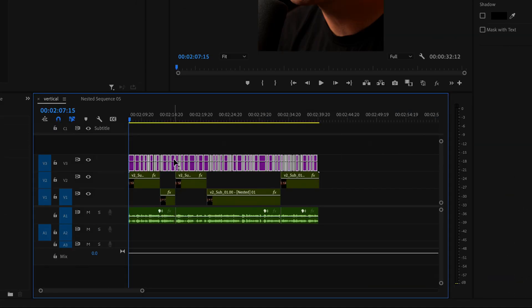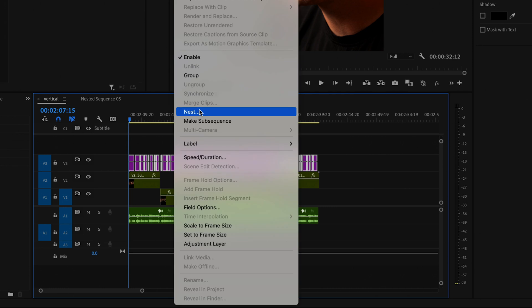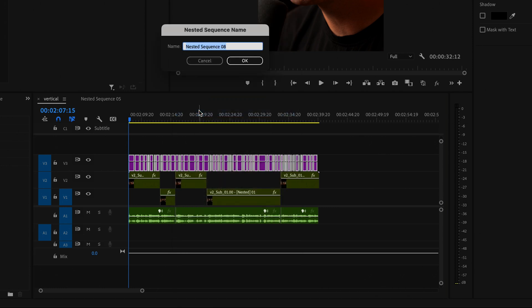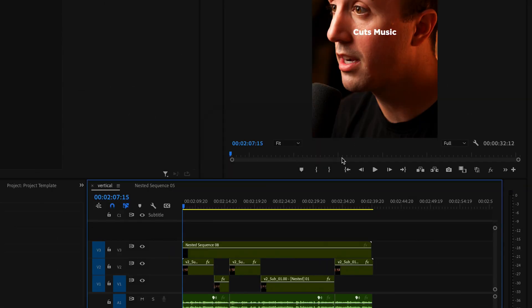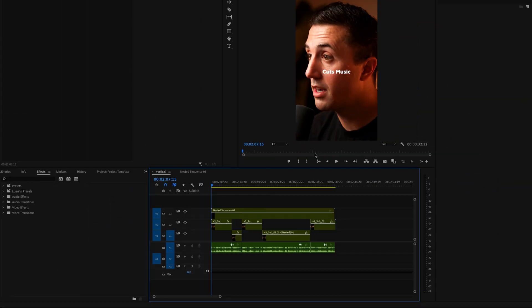Next, make sure that you have all those captions selected one more time. Right-click and select nest, then press OK.